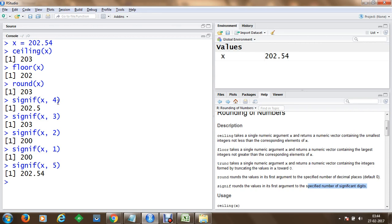So this is how we can make use of signif, ceiling, floor, and round functions and we can round off values in RStudio. Thank you for watching.